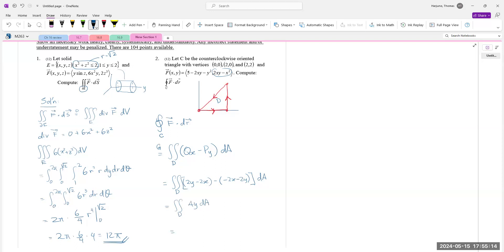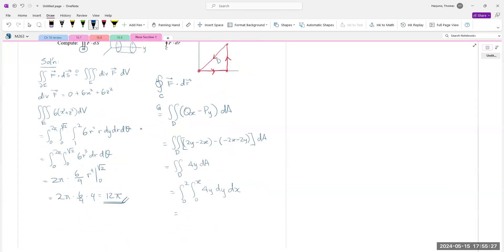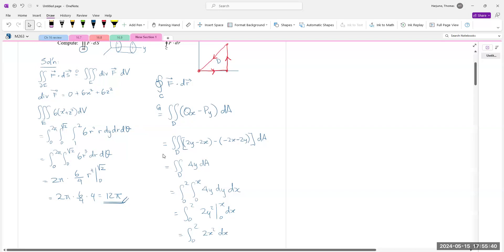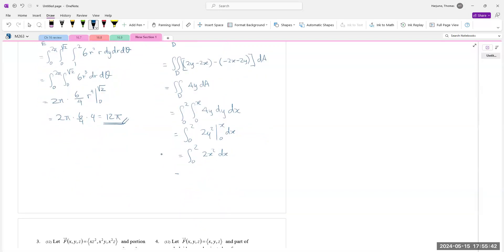When we put things together, that will be the double integral over D of 4y dA. The integral is from 0 to 2, then 0 to x, of 4y dy dx, which equals the integral from 0 to 2 of 2y² from 0 to x dx = integral of 2x² dx from 0 to 2 = (2/3)x³ from 0 to 2 = 2/3 · 8 = 16/3.